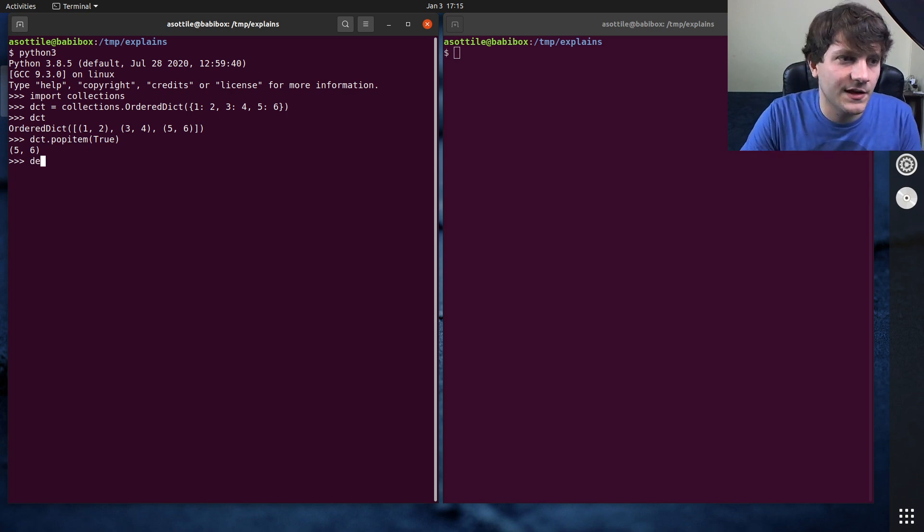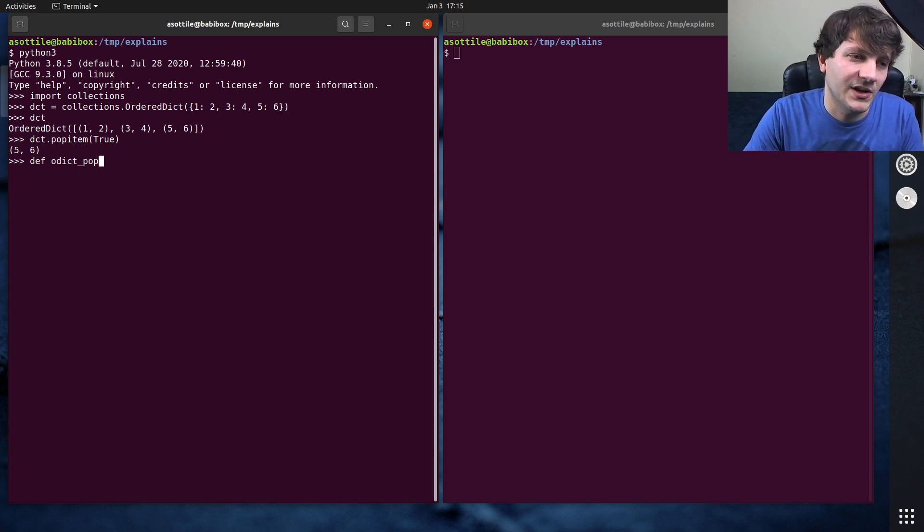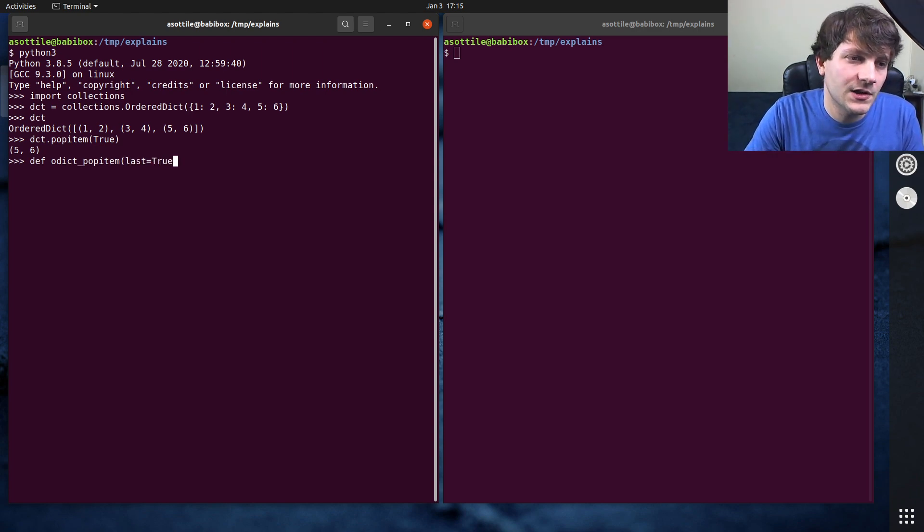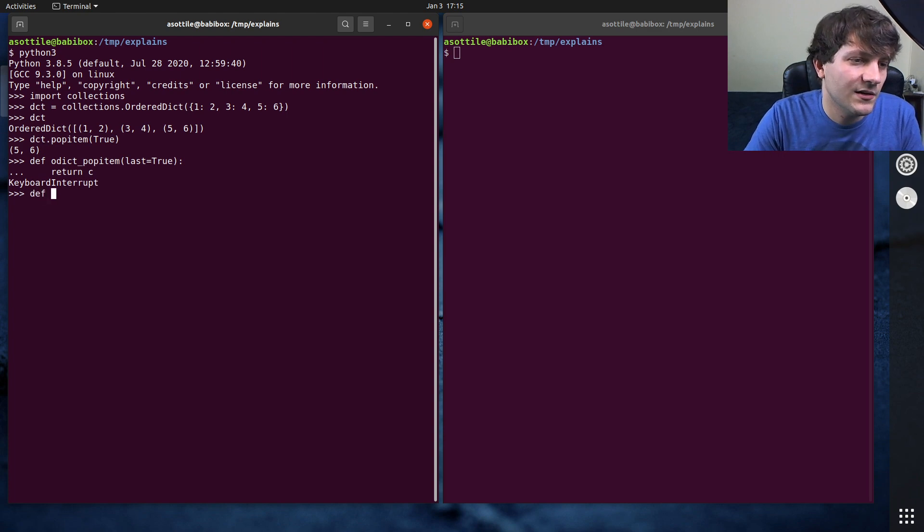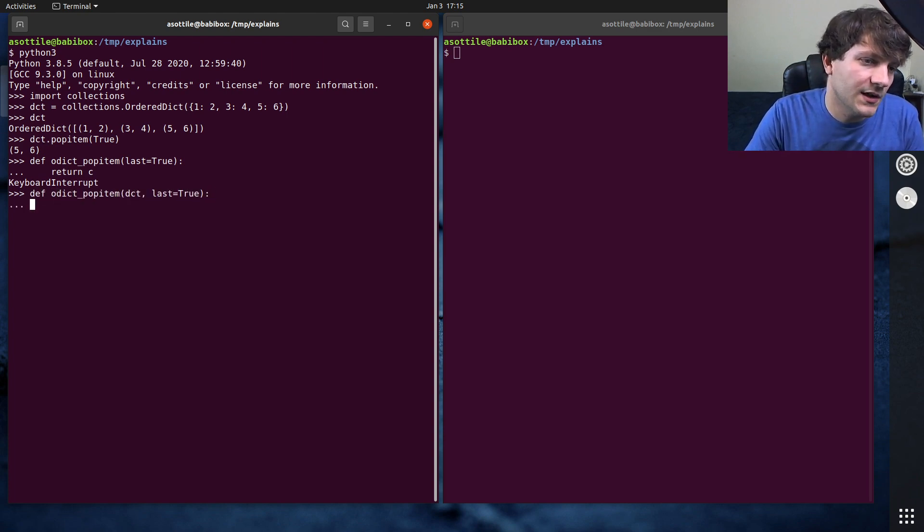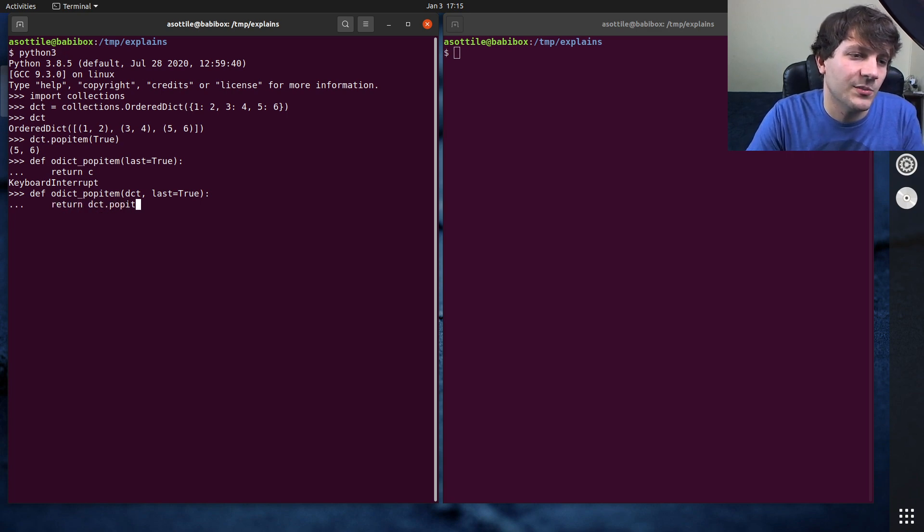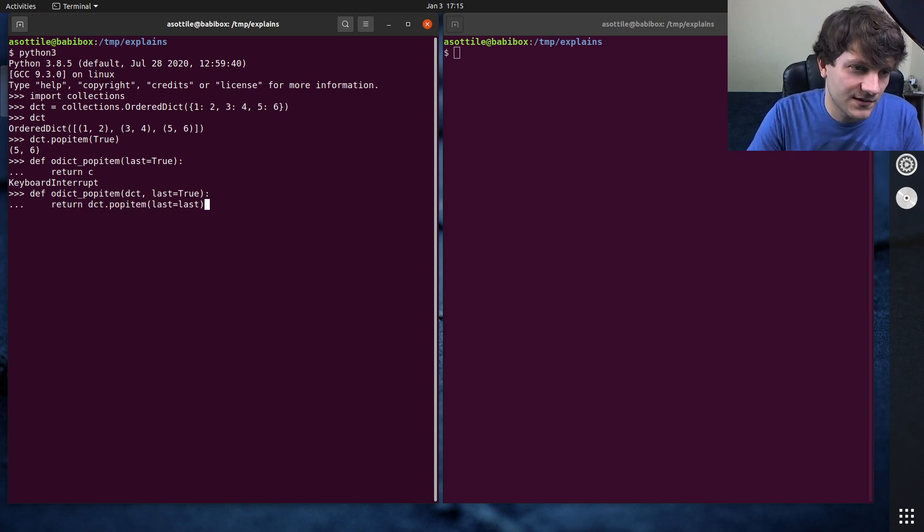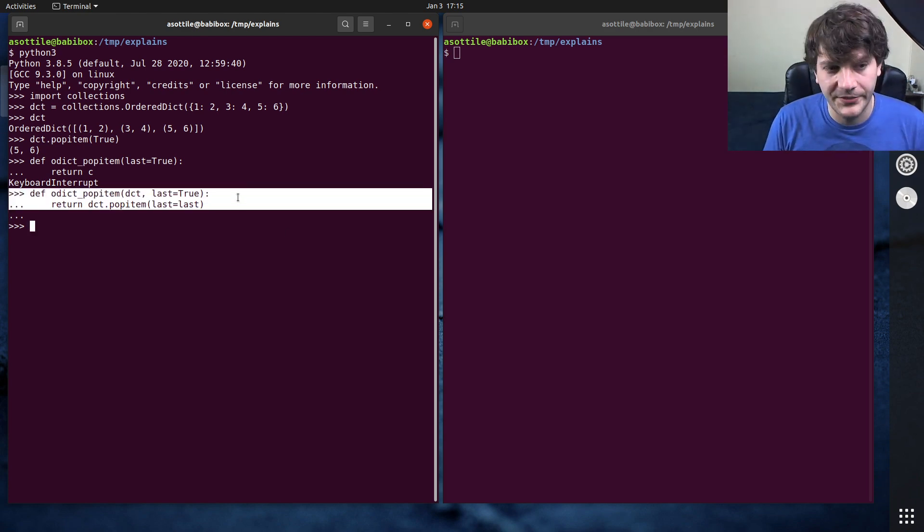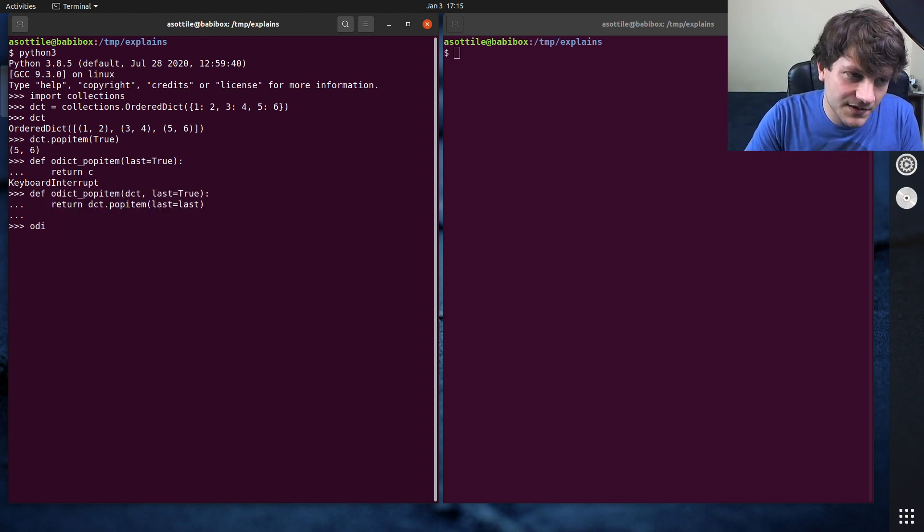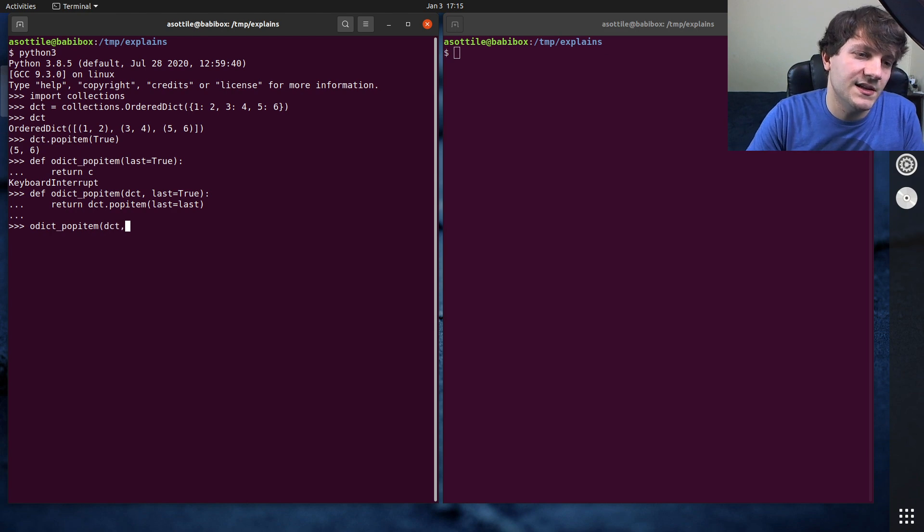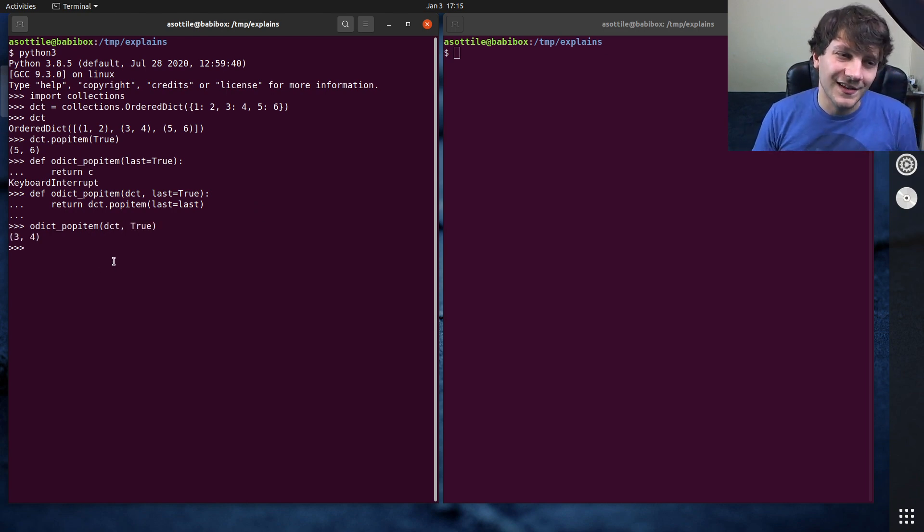One of these, let's say that we're defining our odict pop item function. And this is what we have right now, last equals true. And then we just do return. Oh, actually, it'd be odict pop item dct last equals true. And we did return dct.pop item last equals last. Pretend we had our wrapper function here. And this suffers from that same problem. odict pop item dct and then, you know, true.